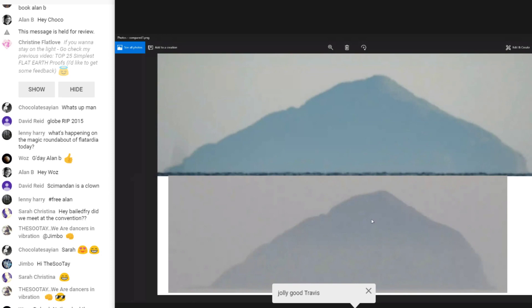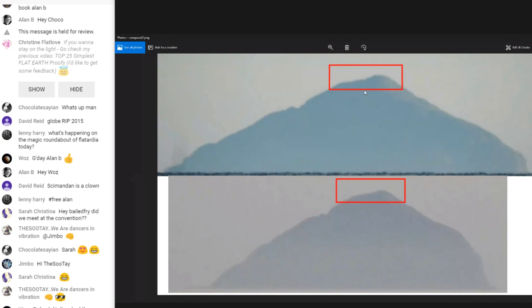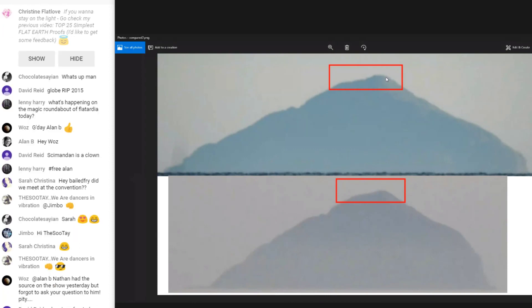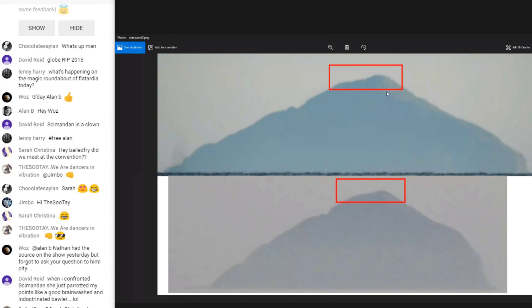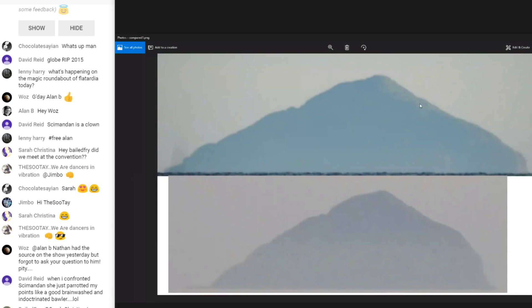On first glance they don't look the same, right? So what we need to do is find common ground to make sure that what we're looking at is the same part of the mountain and how much of the mountain we're actually seeing. I've highlighted some positions here on two images that are a very close match.